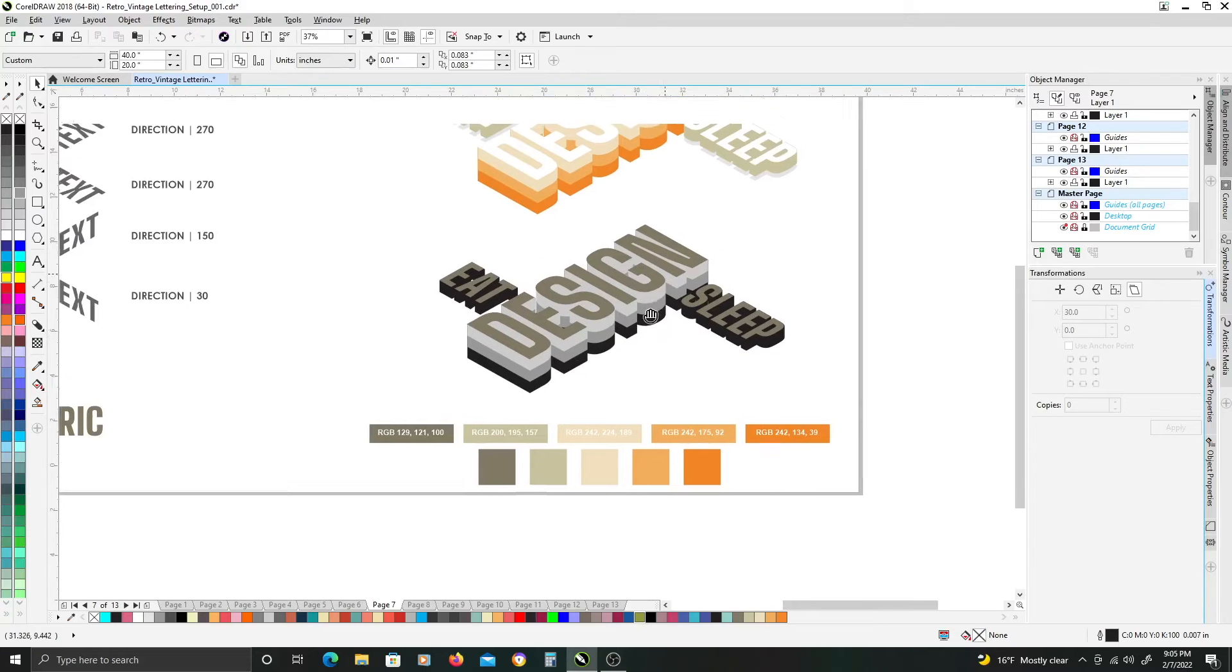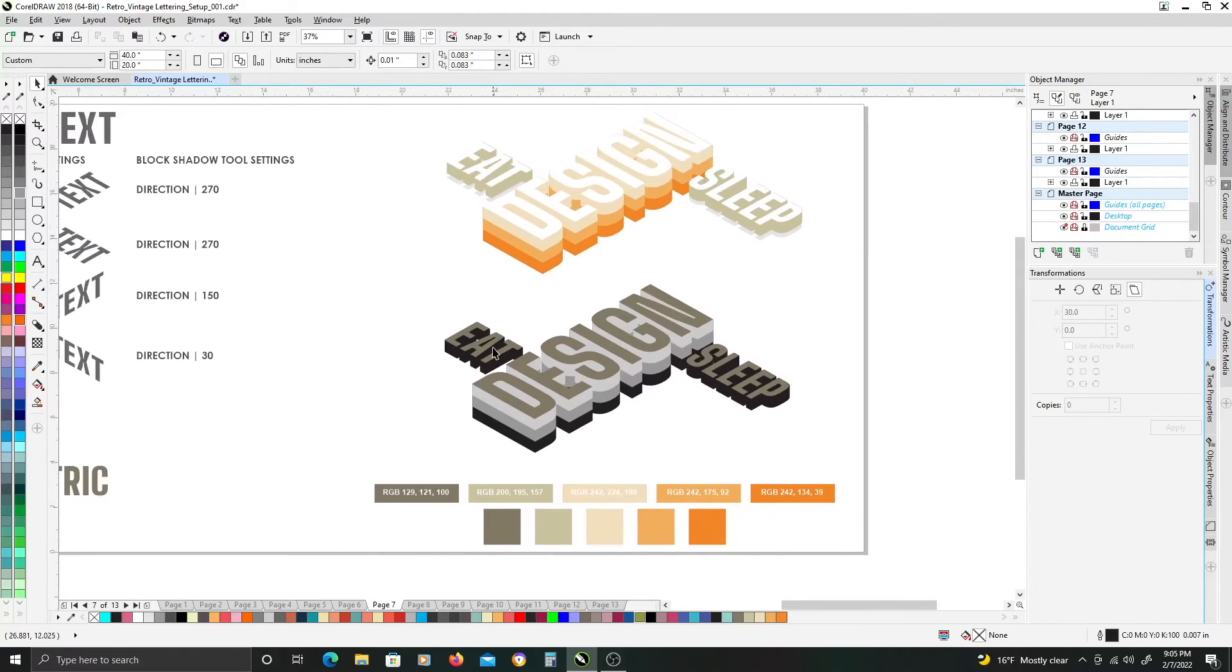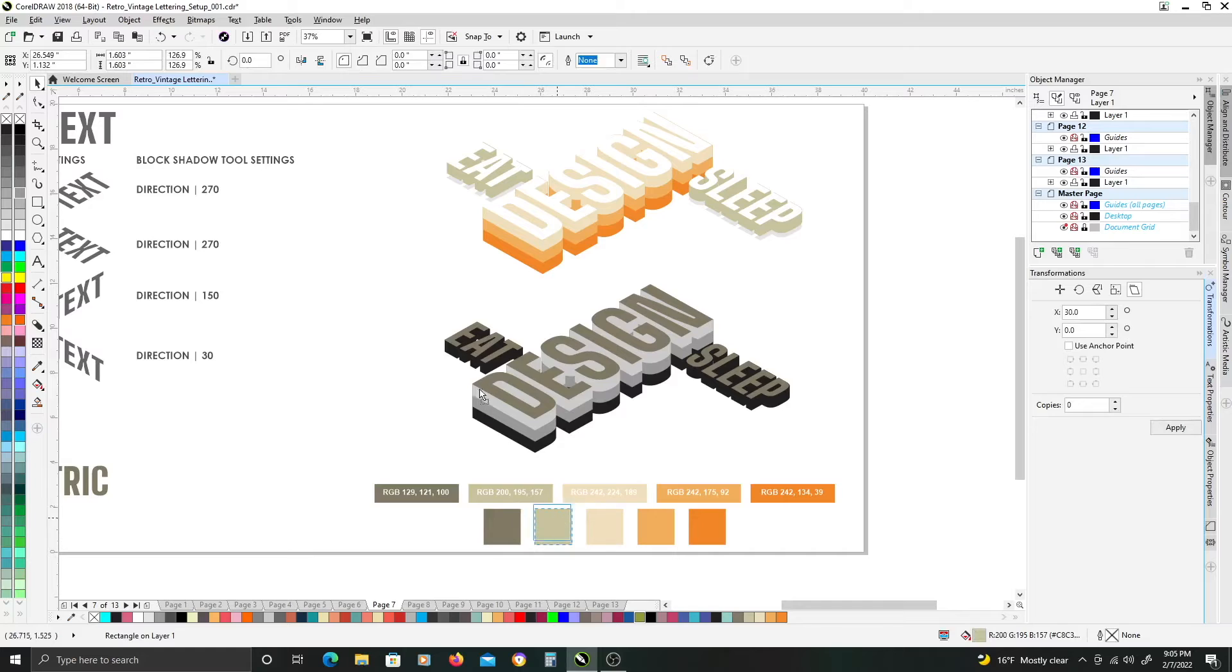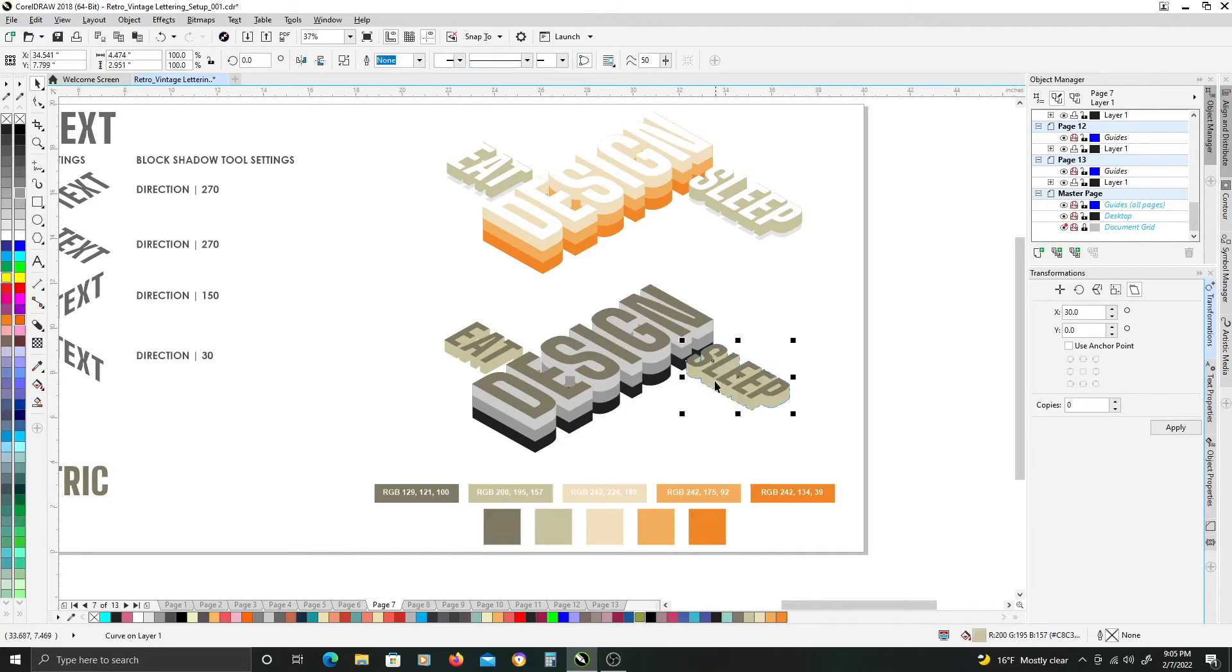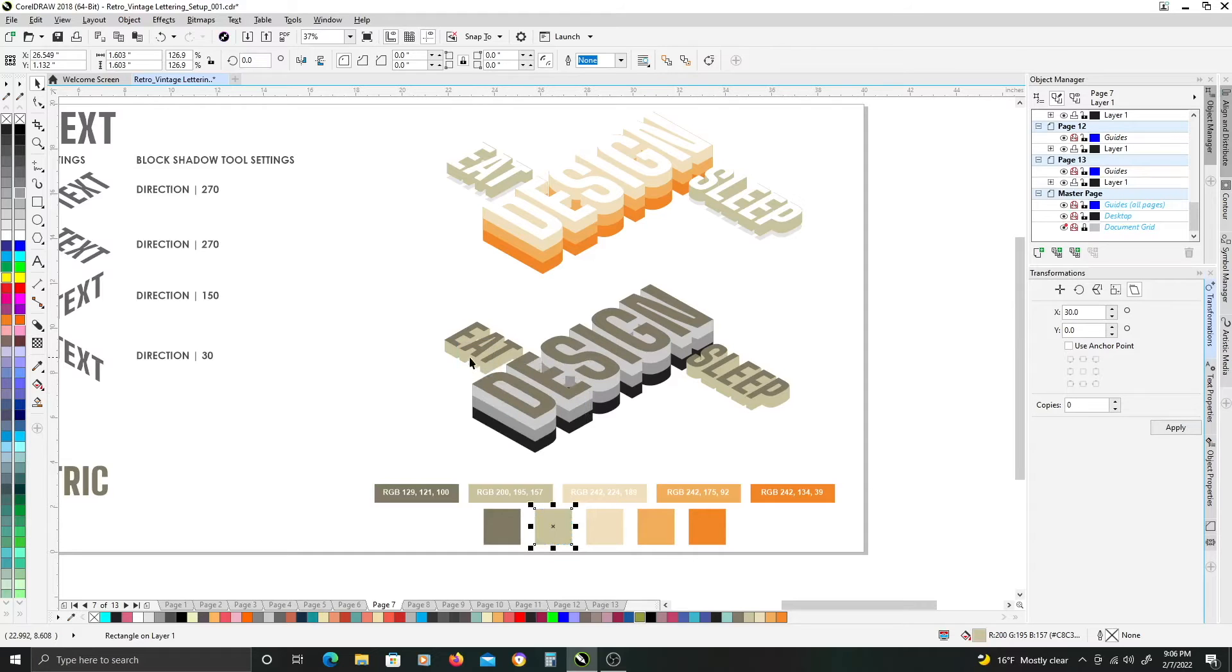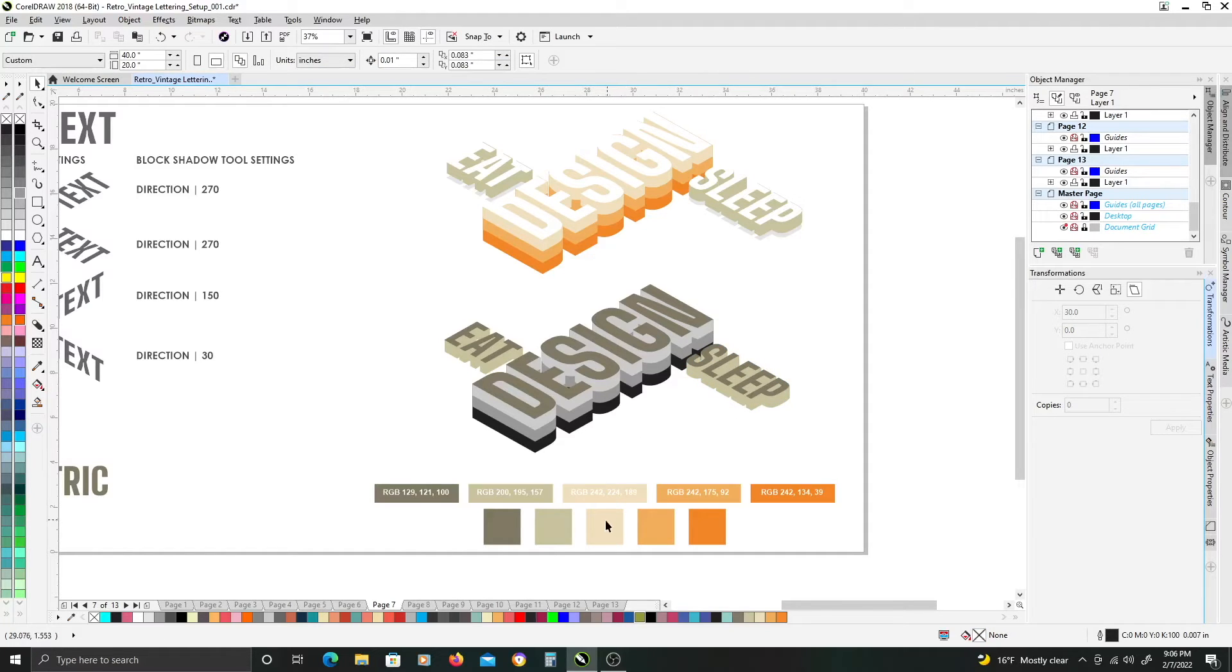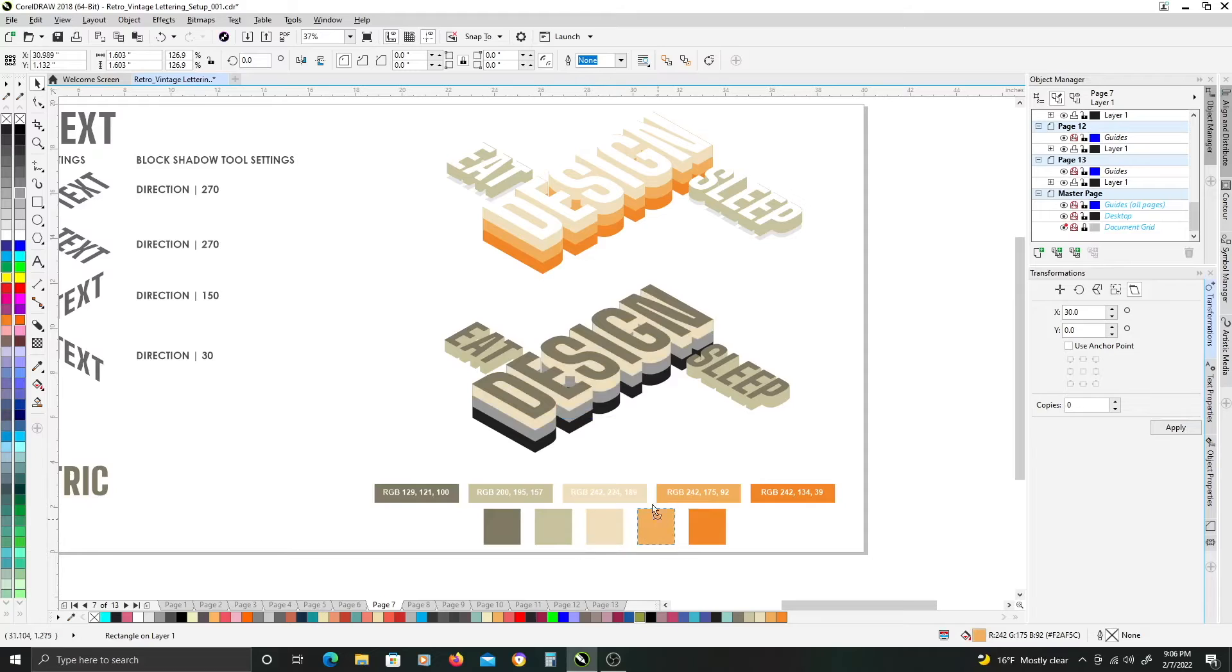Once we have that done, we want to add our colors to the various objects and text. So, for eat and sleep, I'm adding this lighter green for the fill. Once you do one action of copying the fill, you can select another object and hit control R, and it will repeat the last command you did. Just a quick tip there. So, we'll add our other colors to these extrusions.